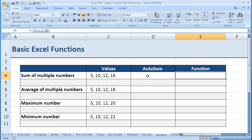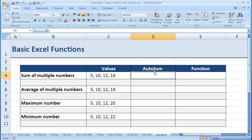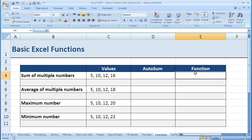There's really two ways we can do it. We can use the AutoSum function, which involves using the ribbon up here at the top, or we can type the function in manually. Let me show you how AutoSum works, in case that's something you prefer to use.